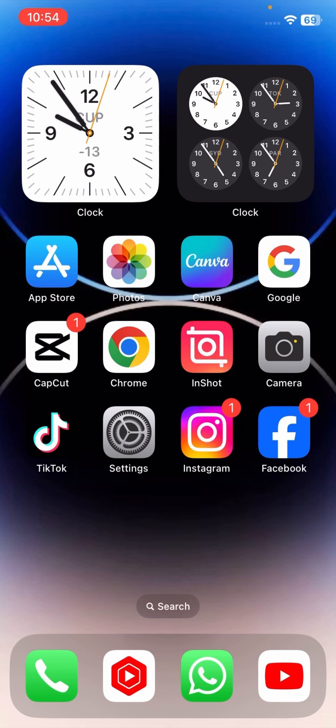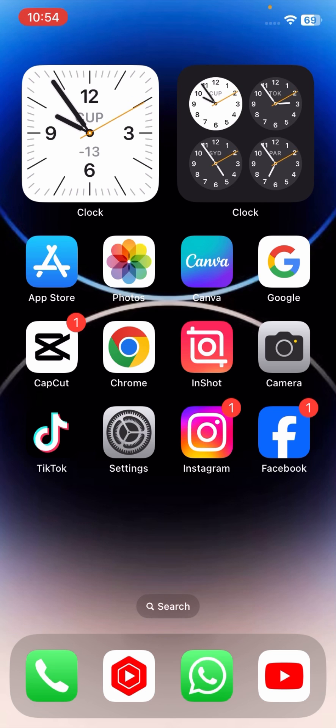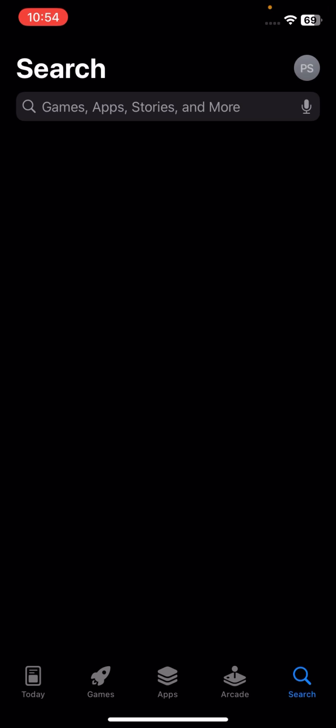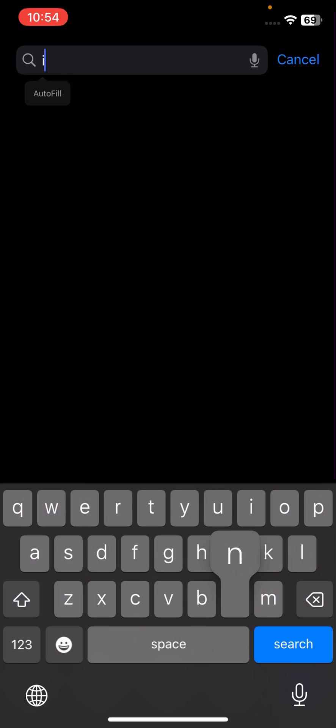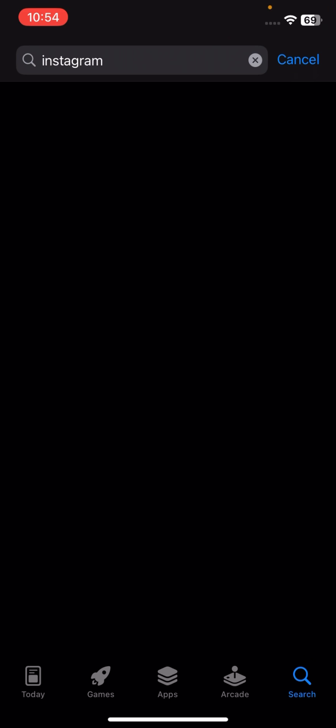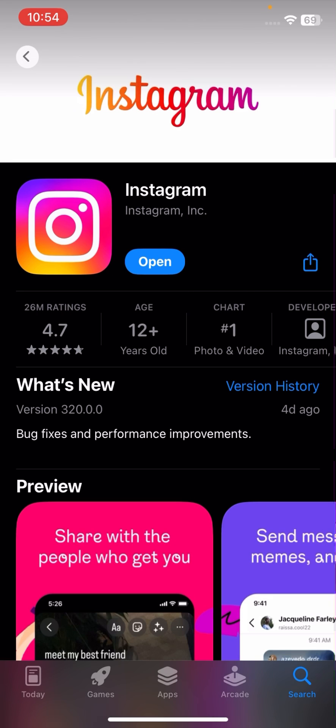After that, maybe your problem has been fixed. If your problem is still not fixed, then you have to update your Instagram through the App Store. Simply search for Instagram at the top, tap on Instagram, and tap on the